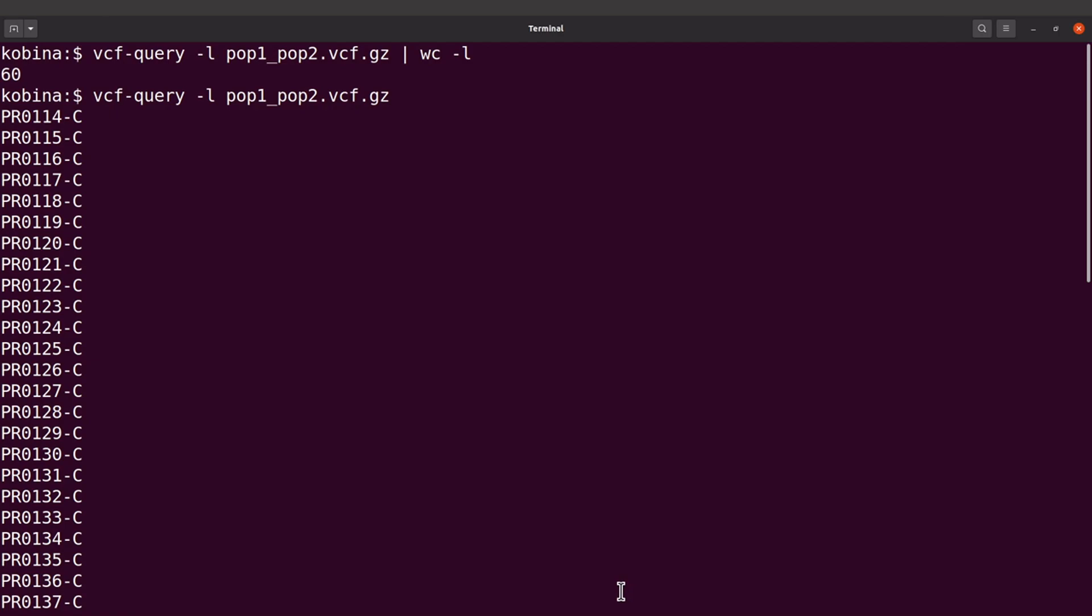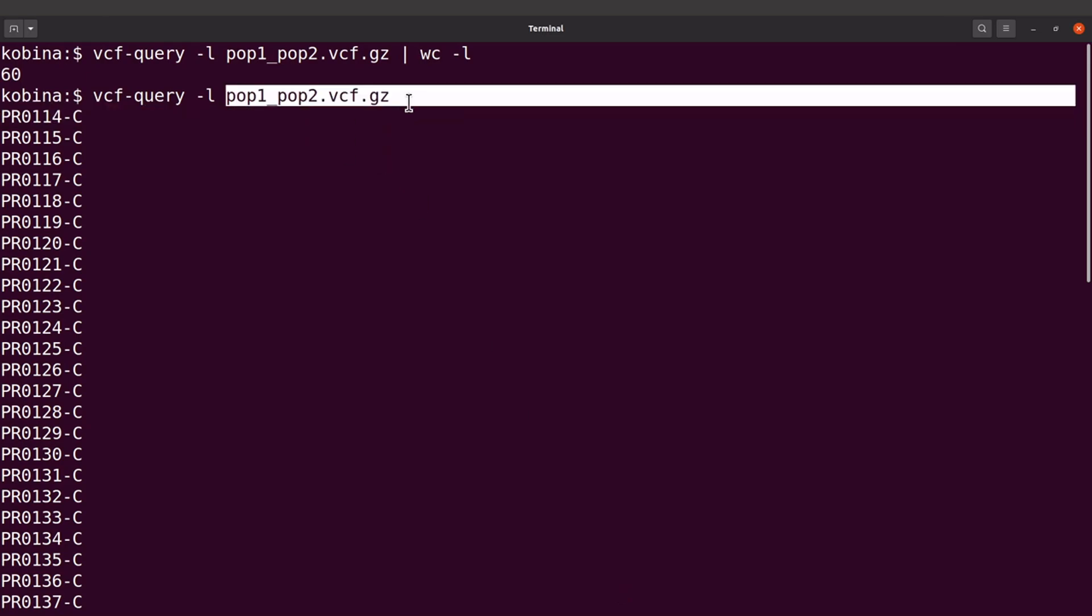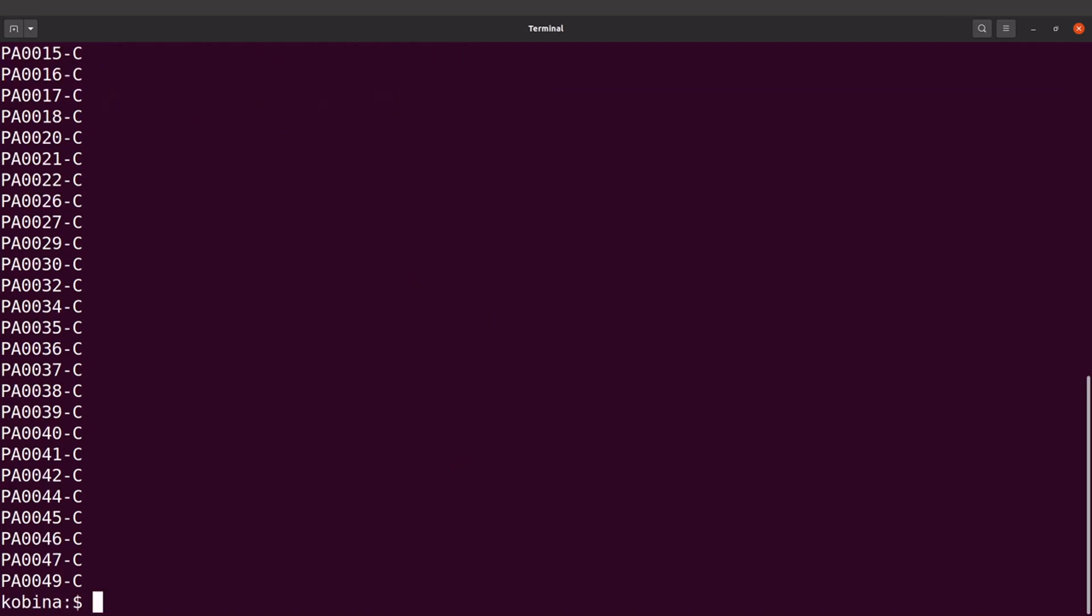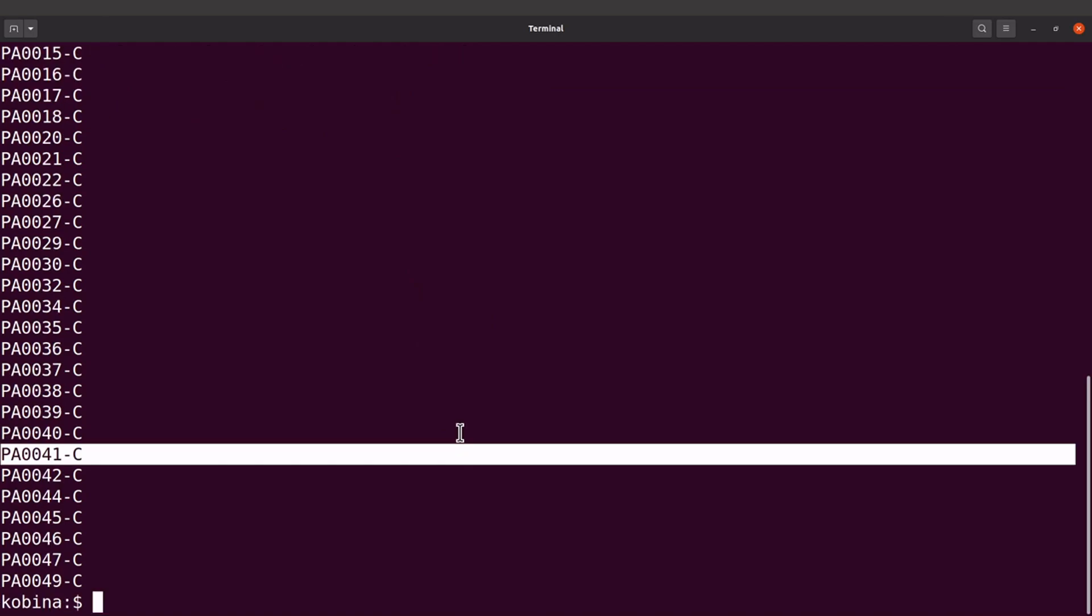Okay, these should be text files. So we are going to use some one-liner commands to get these sample names or sample IDs into their respective files. Okay, so I'll label them as POP1 and POP2 so that they match this VCF. But you can use any name as well. It doesn't matter. I just want to make sure I streamline things.